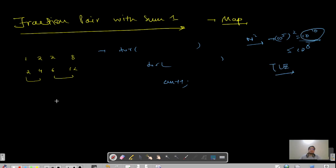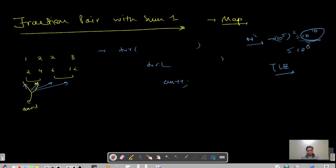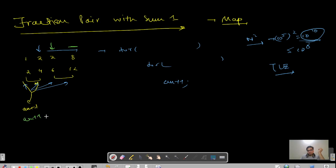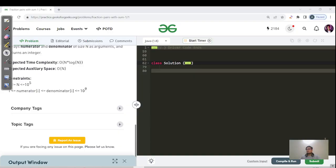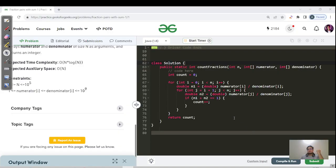Walking through the brute force dry run: at the first pointer we check all pairs and find that 1/2 plus 2/4 gives answer 1. Moving further, 2/6 plus 8/12 also gives 1, so answer becomes 2 and we return 2. That is our naive brute force approach. Please pause the video and try to code this, then we can move to the optimized approach.